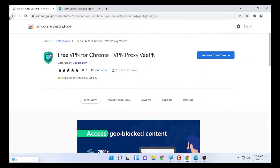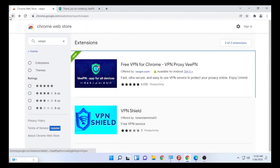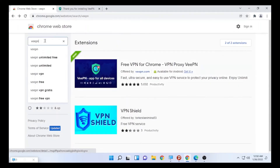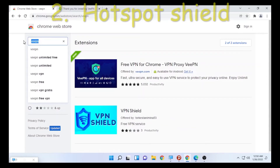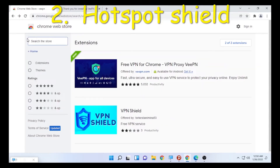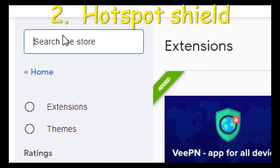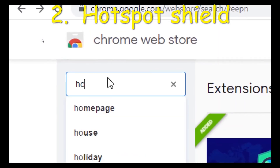The second free VPN is Hotspot Shield. Type 'Hotspot Shield' in the search box, or you can use the link I'll put in the description box.